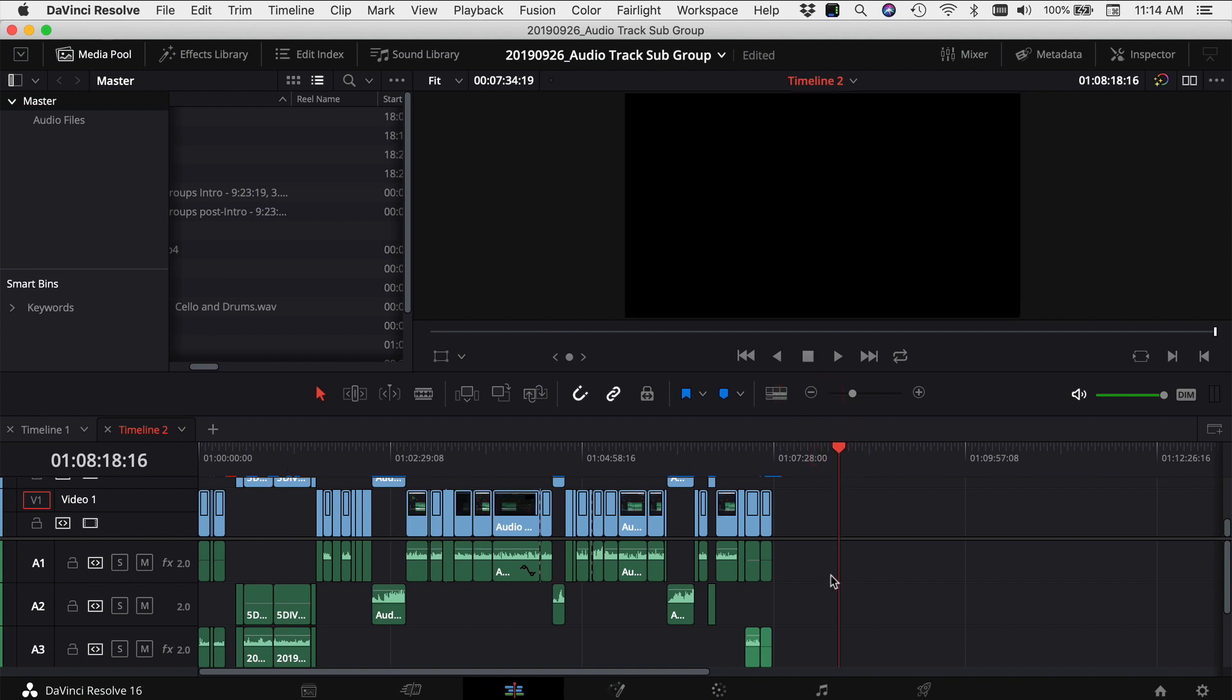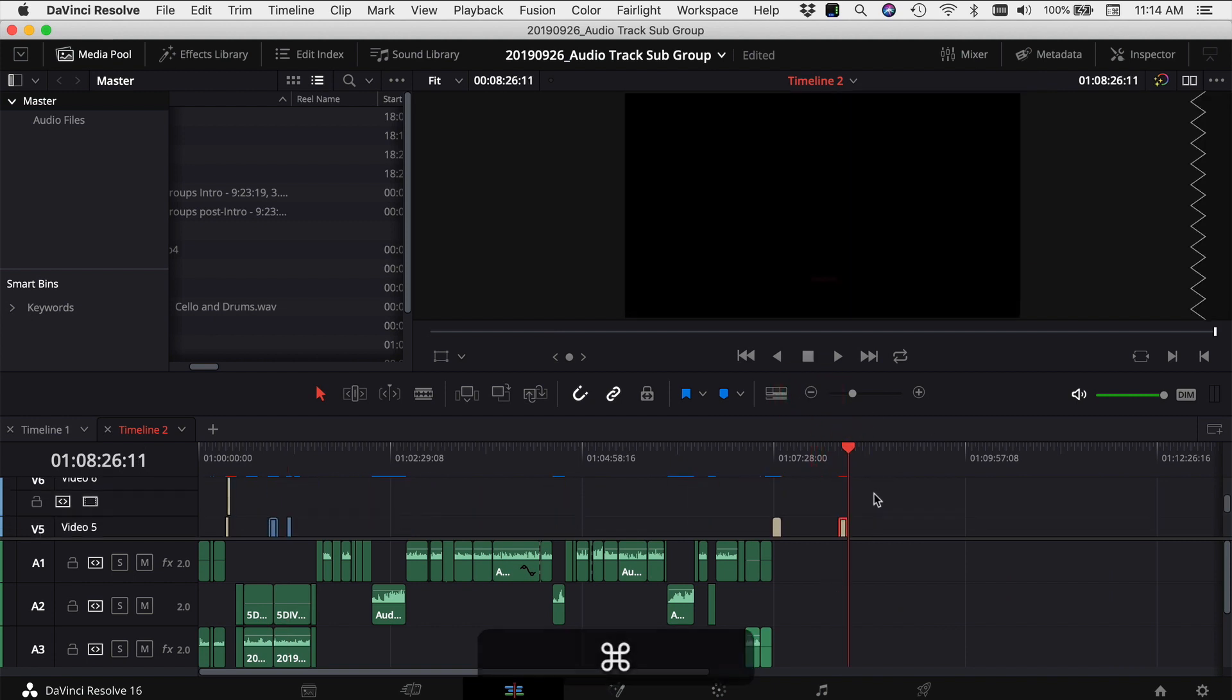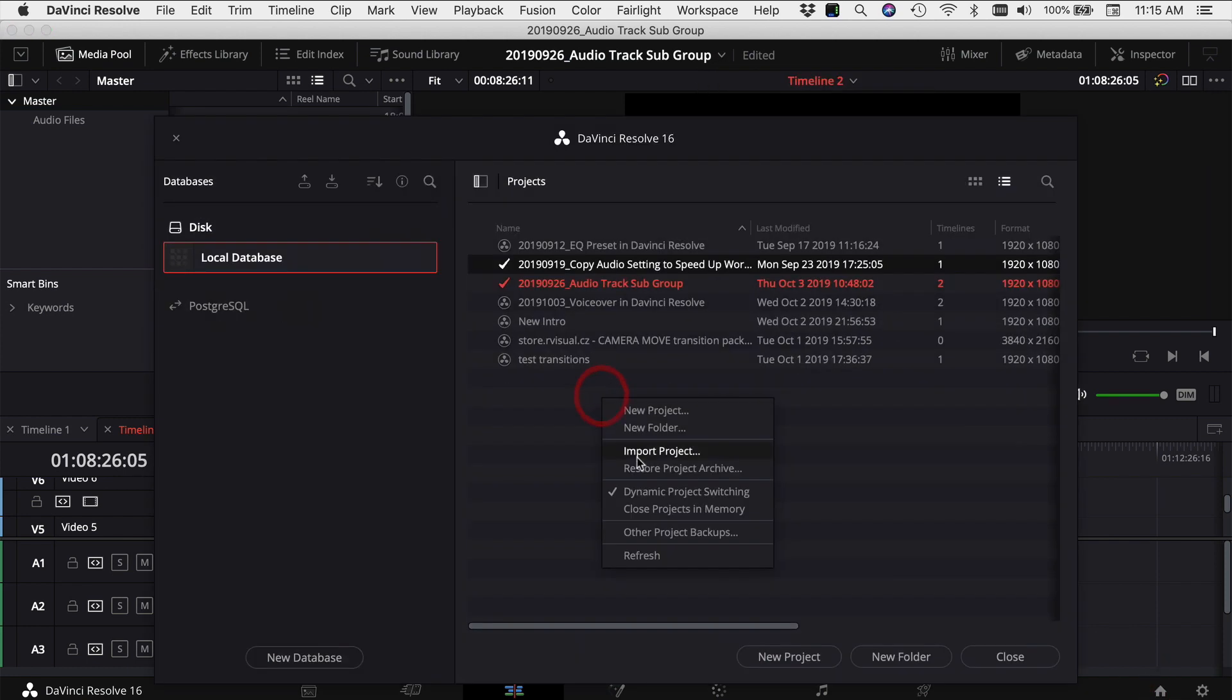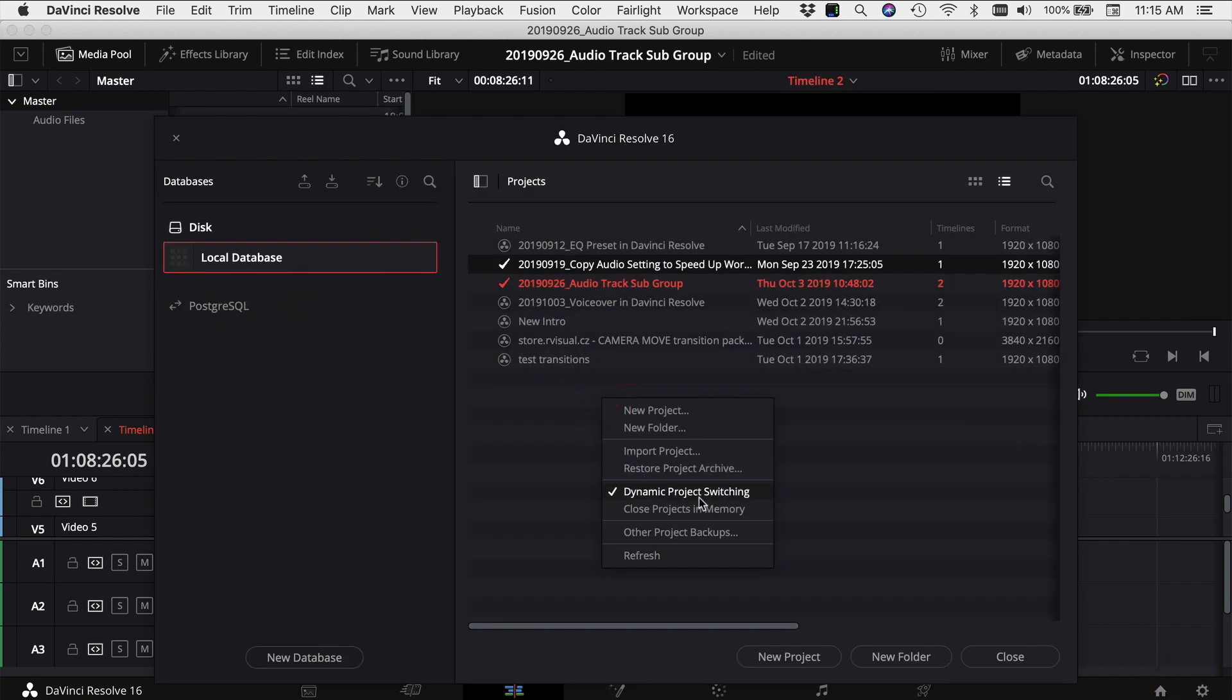And come into the end, Control-V, paste it in, and here's my clip. So it makes it super easy to jump back and forth between projects using Dynamic Project Switching.